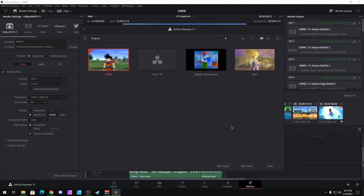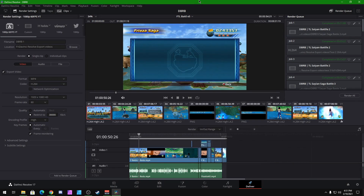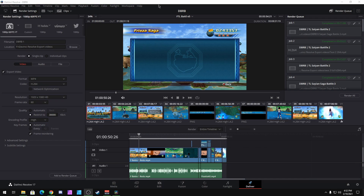Make sure that you open DaVinci Resolve 17 — I am using the free version of the program, not the paid version. Open whatever project you're working on and go straight to the delivery tab. Now we are here in the delivery tab. I recommend you go down here to render and make sure you have the entire timeline selected. Of course you can switch it to in and out depending on how many videos you're going to render, using this gray bar.